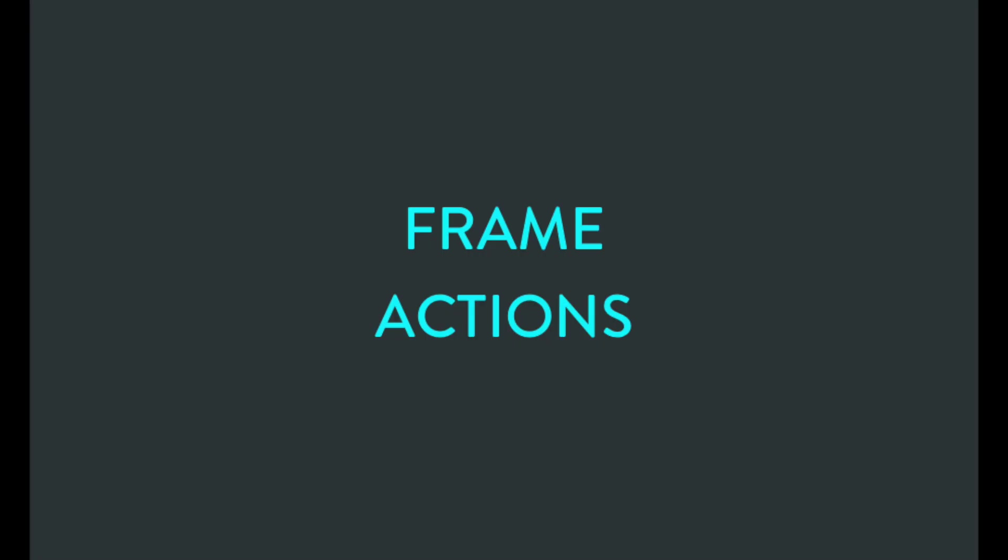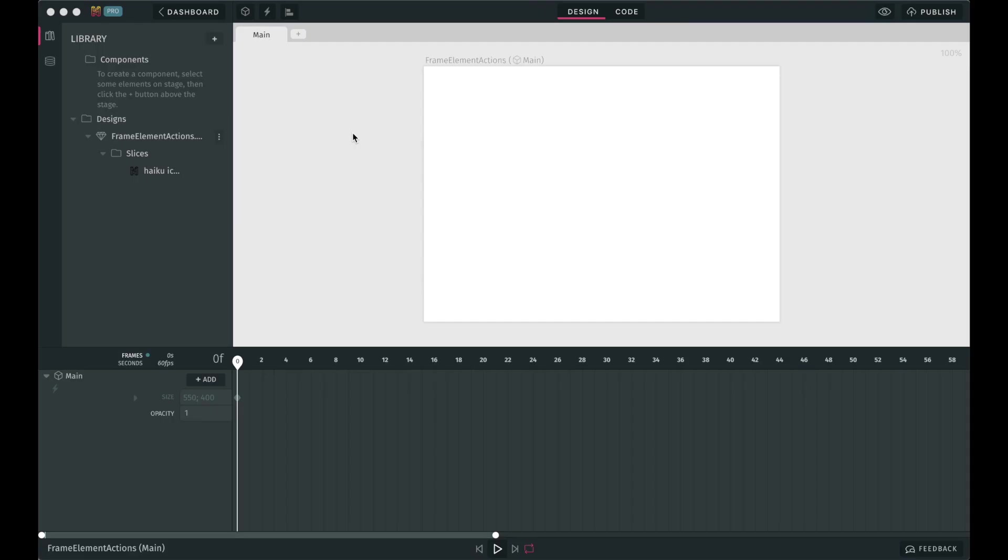There are two types of actions in Haiku: frame actions and element actions. Let's start with frame actions. Frame actions are, like its name suggests, actions that you can tie to a specific frame, meaning that you can tell Haiku that when the animation gets to a certain point in time, an action must be triggered.